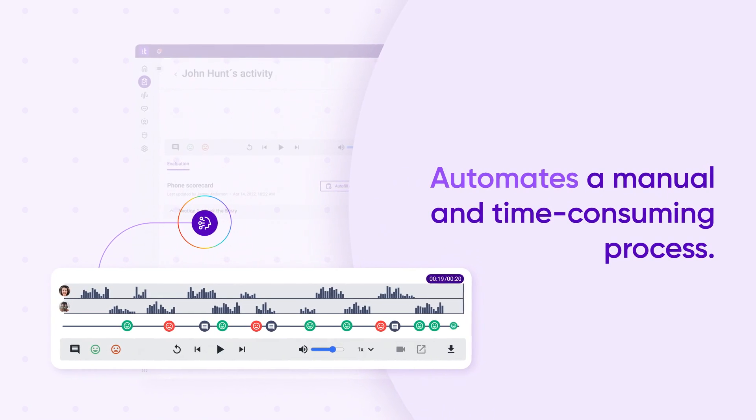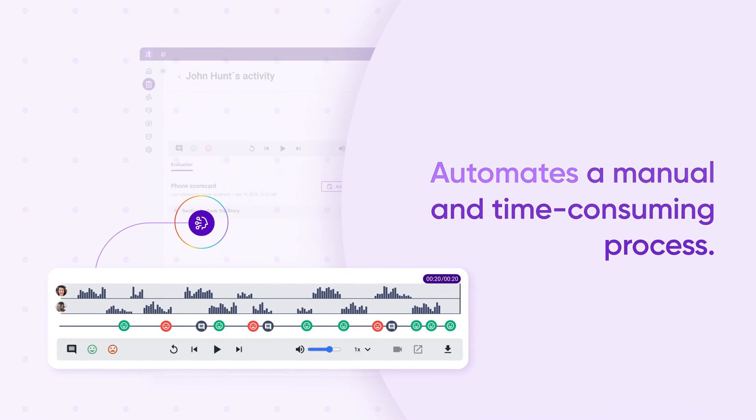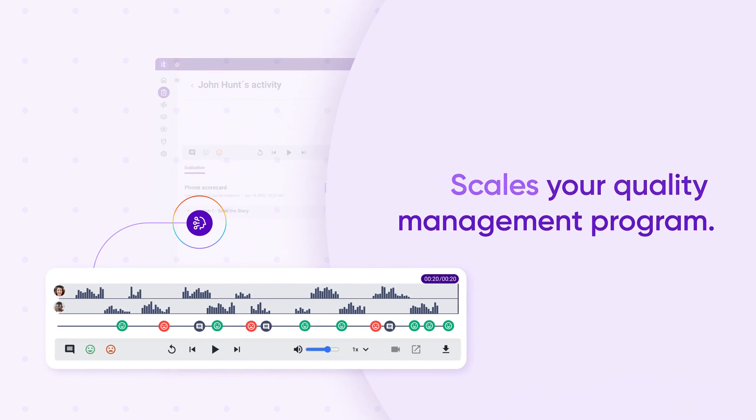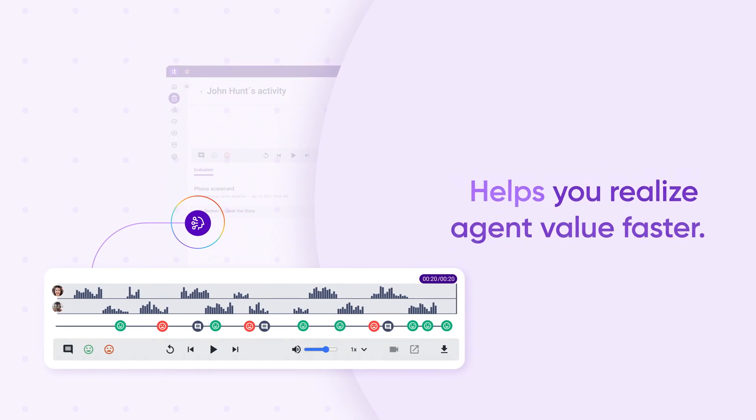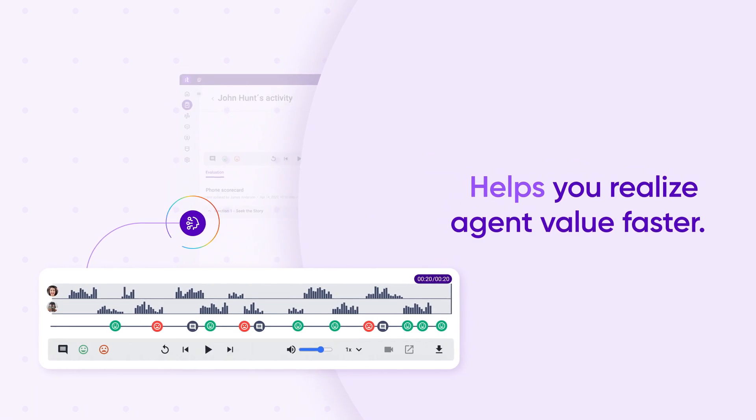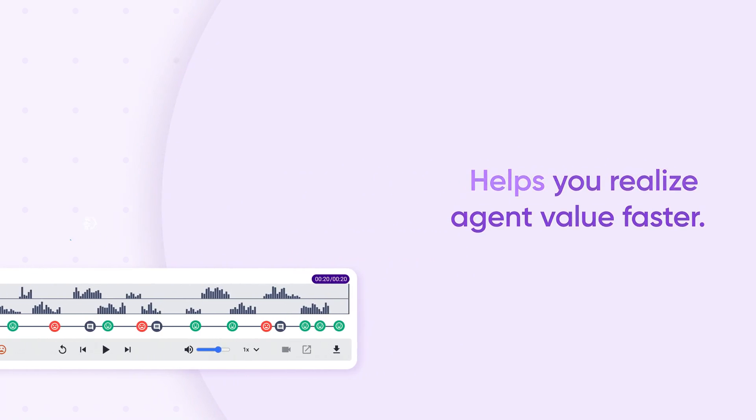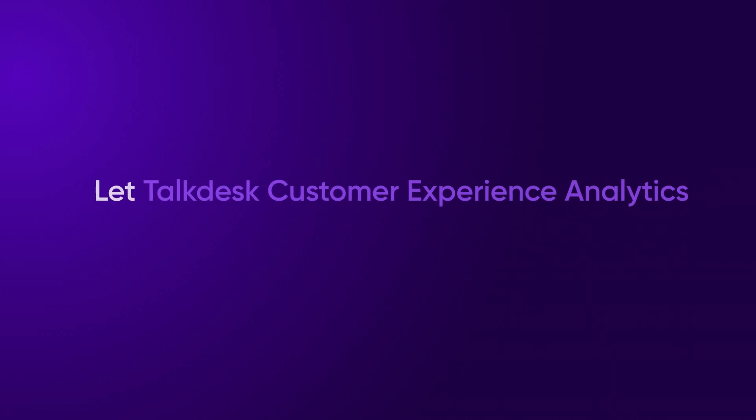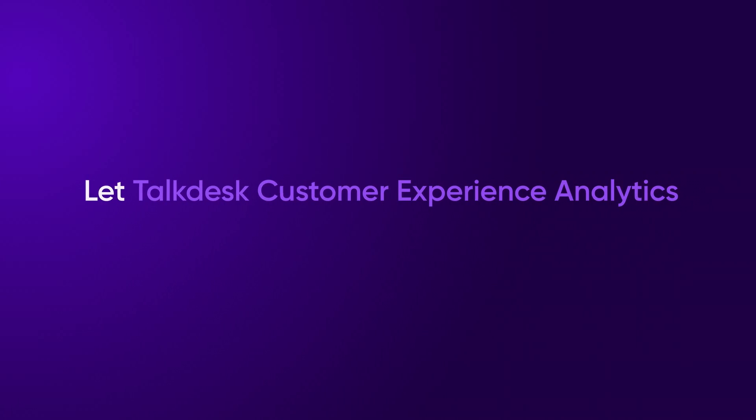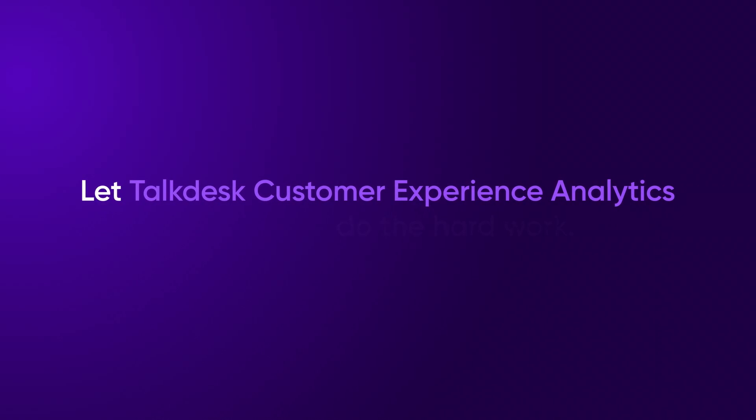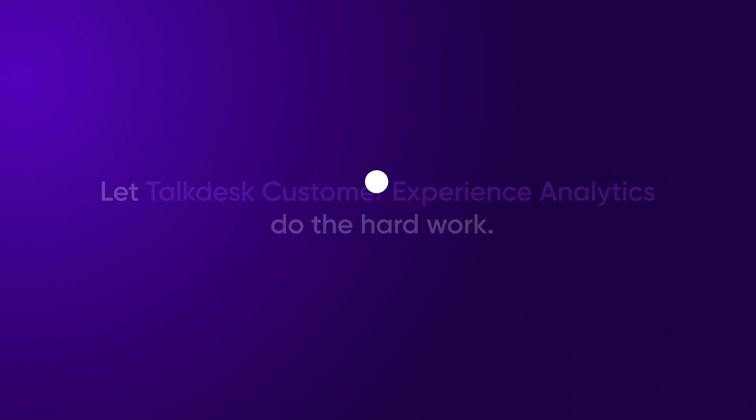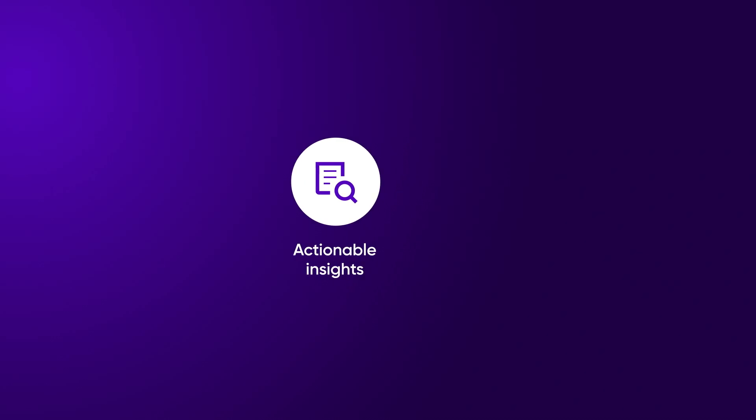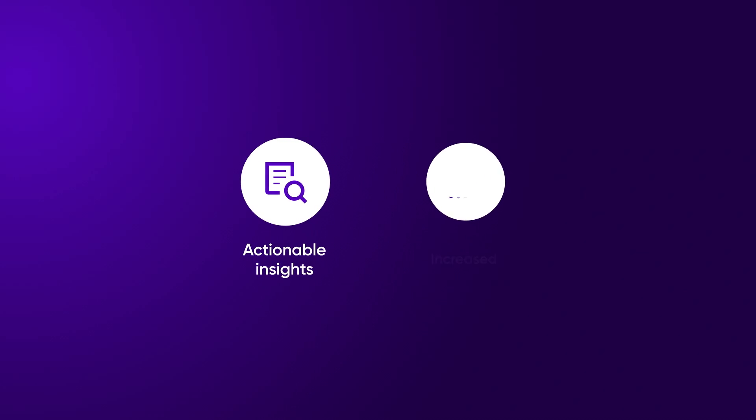Scales your quality management program and helps you realize agent value faster. Let TalkDesk Customer Experience Analytics do the hard work by illuminating actionable insights within your everyday interactions.